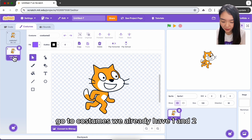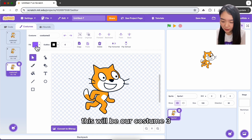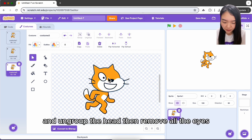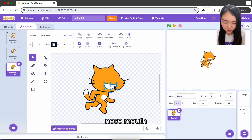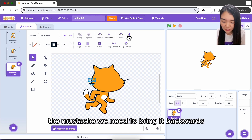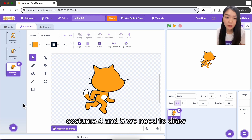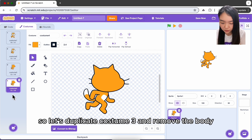Let's create these seven costumes. Go to costumes — we already have one and two. Duplicate costume two; this will be our costume three. Ungroup the head, then remove all the eyes, nose, mouth, and mustache. We need to bring it backwards — this is costume three. For costumes four and five we need to draw, so let's duplicate costume three.